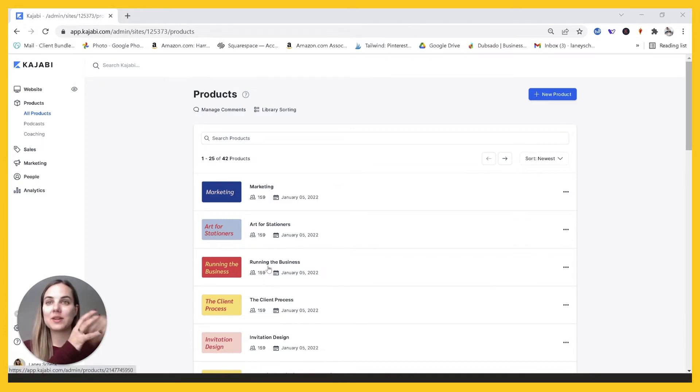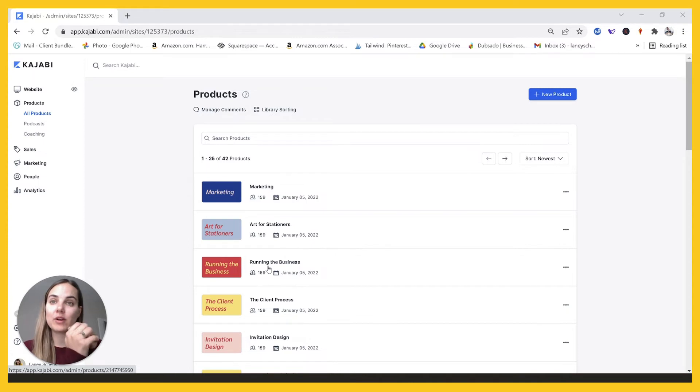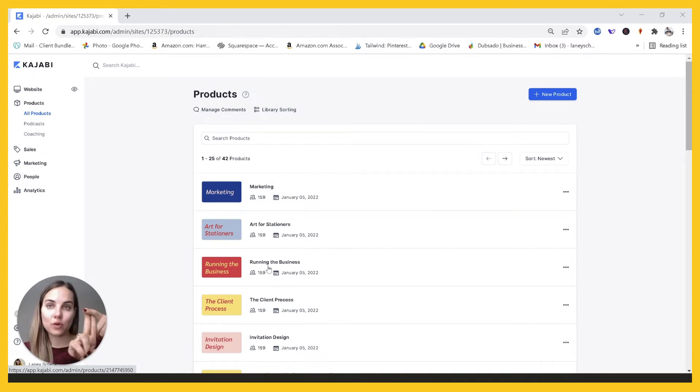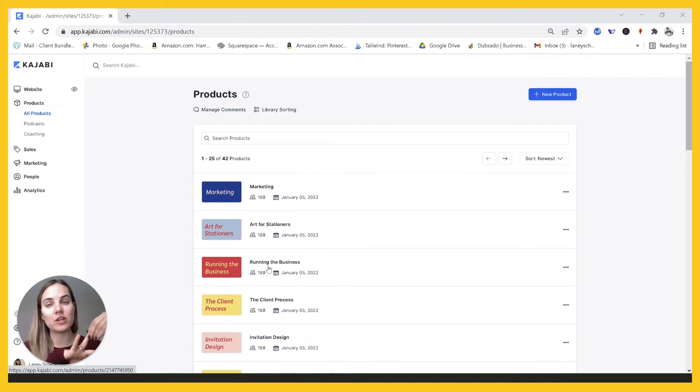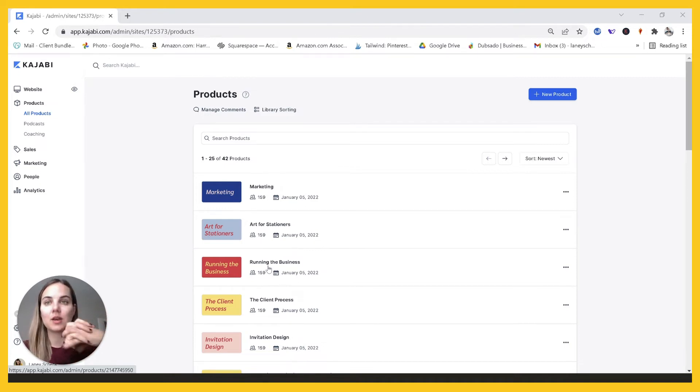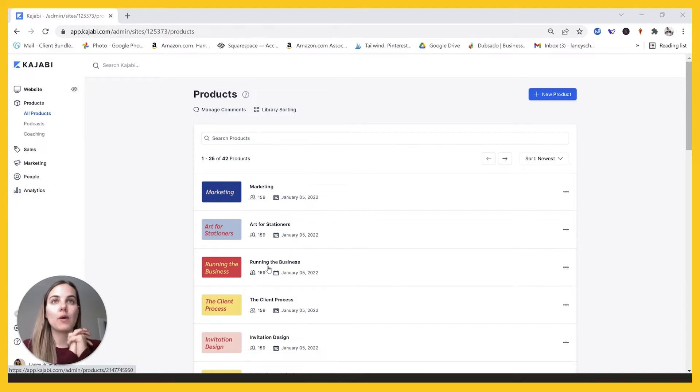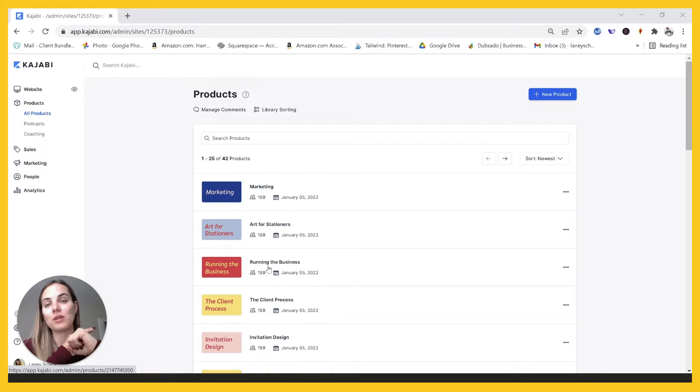So here's how I set up my membership. My membership is for wedding invitation designers and every month they get two new courses and then every week they get two emails. One is kind of a motivational email and then one is more of a tutorial email, how to do something step-by-step. So I needed the email capabilities connected to the membership and I needed the ability to add the video courses.